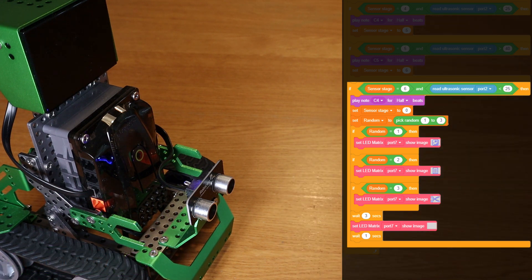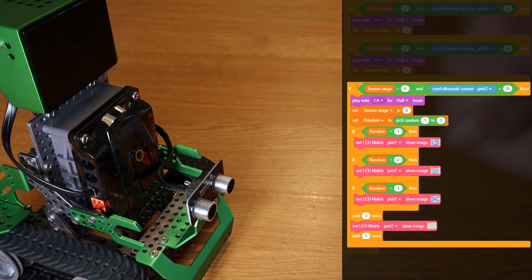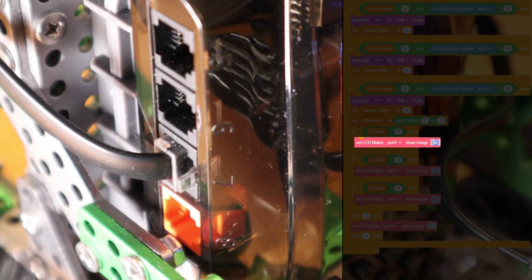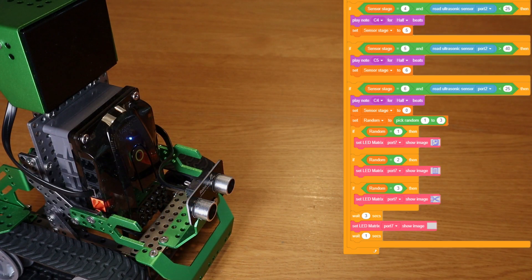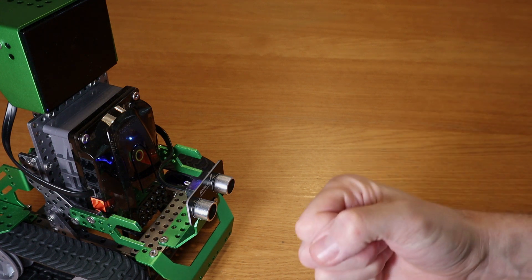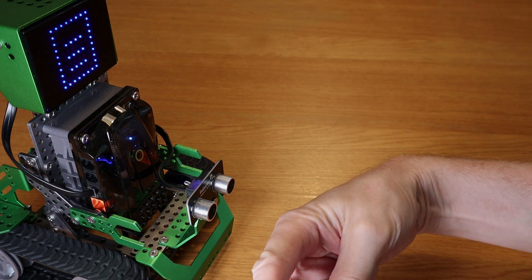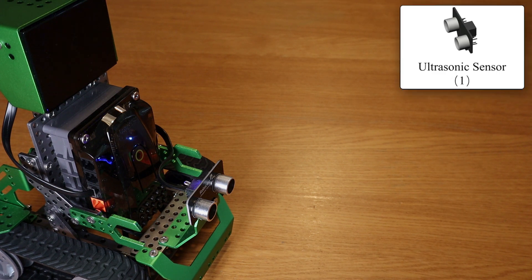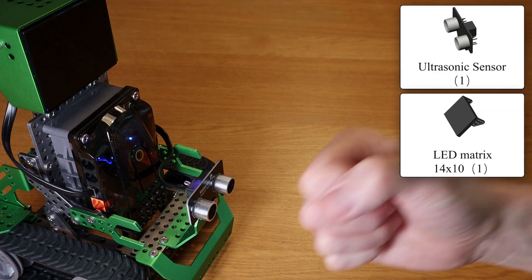Now in order for the program to work, you'll need to take note of which port the ultrasonic sensor is plugged into — I have it in port number two. The same goes for the LED matrix, which I've plugged into port seven. If you know anything about the various forms Coopers can take, I have it built as the Cavalier, but it can be built any way you like, as long as you connect the ultrasonic sensor and LED matrix.